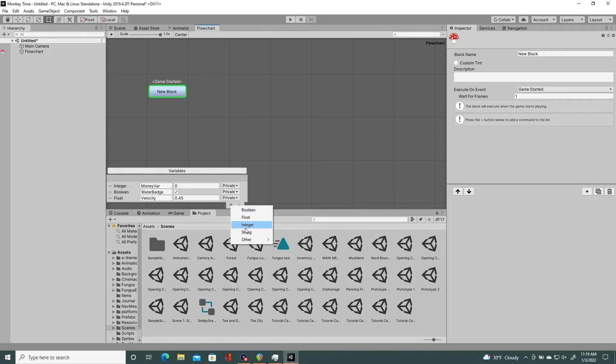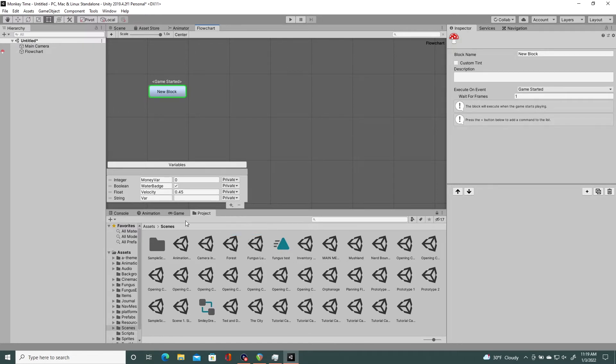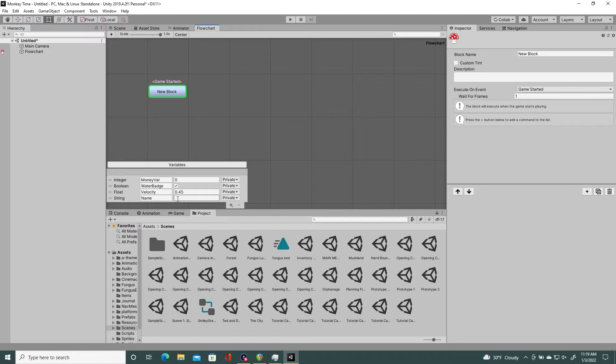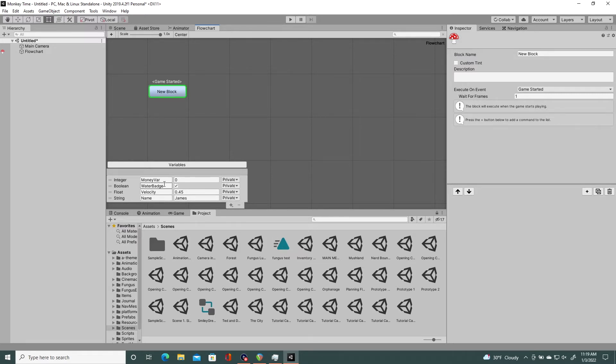And then there's string variables which hold characters, words, perhaps your player's name. You can see me use a string variable in the character creation episode of my complete fungus tutorial. And my name is James. And welcome to my video. So these are the four basic types of variables that fungus can use.